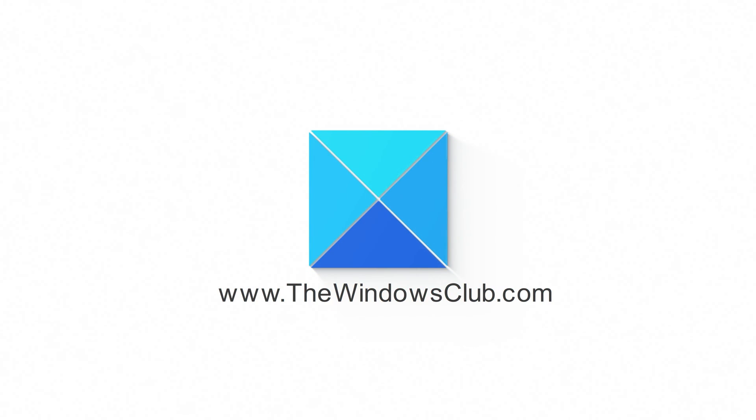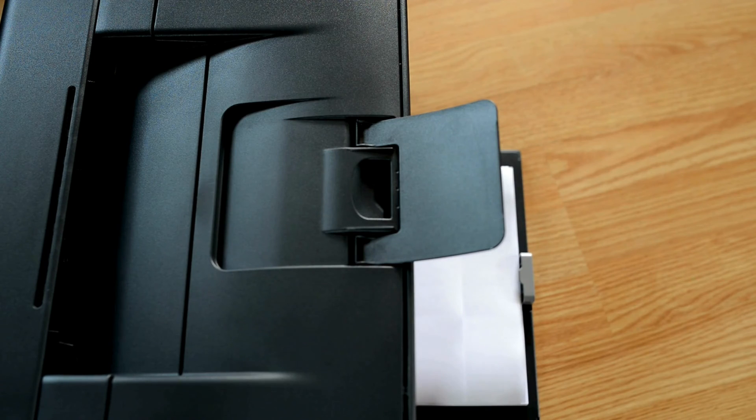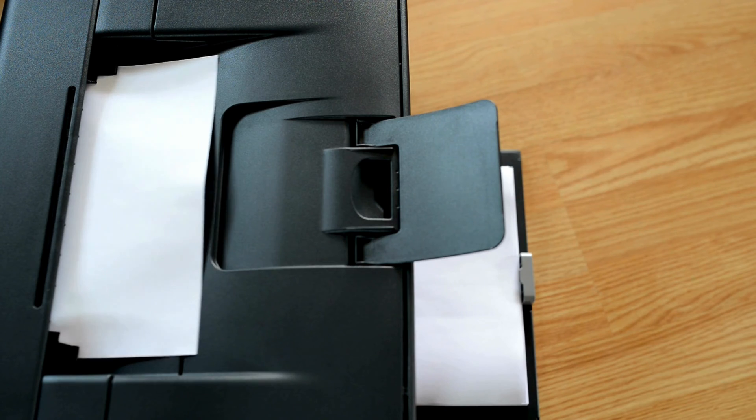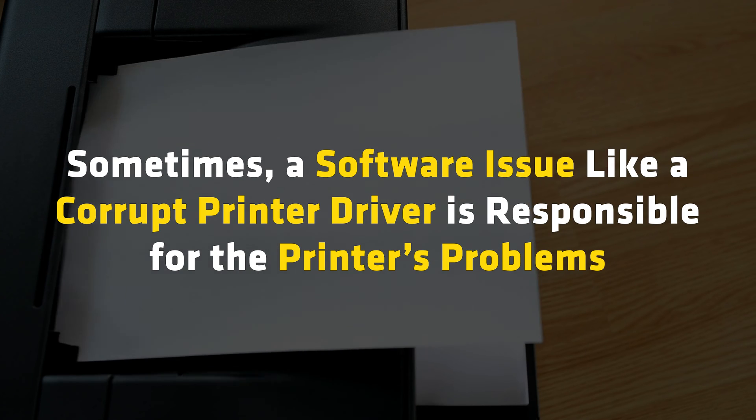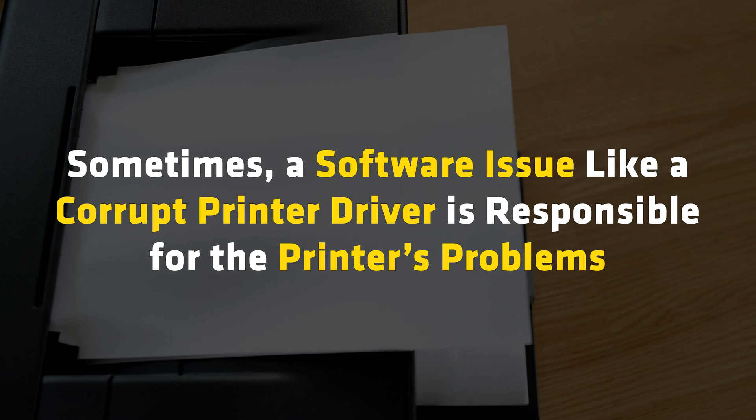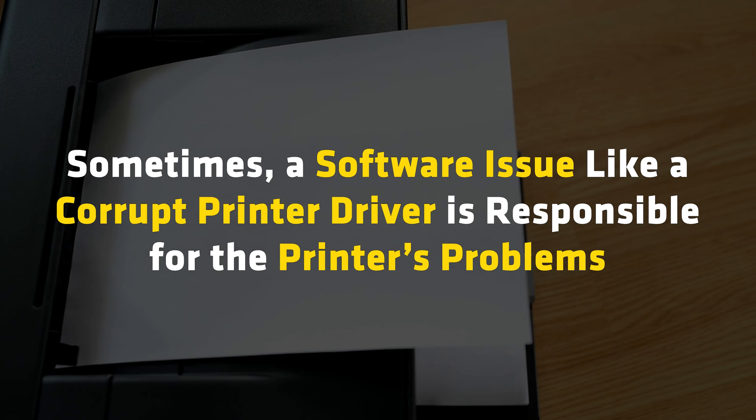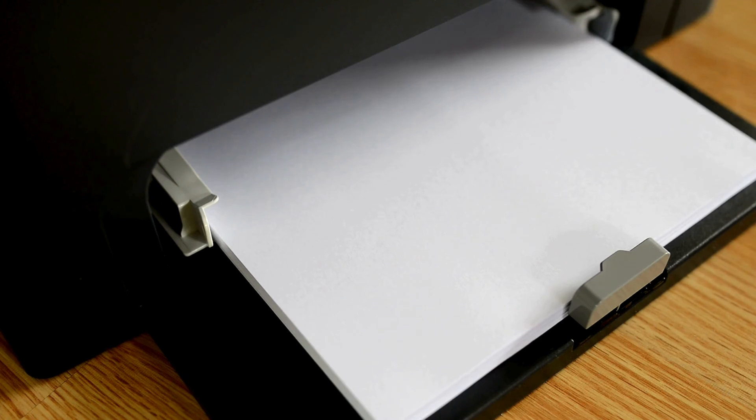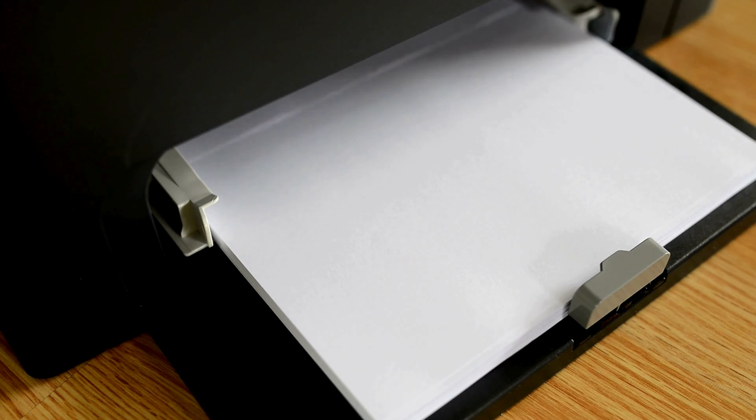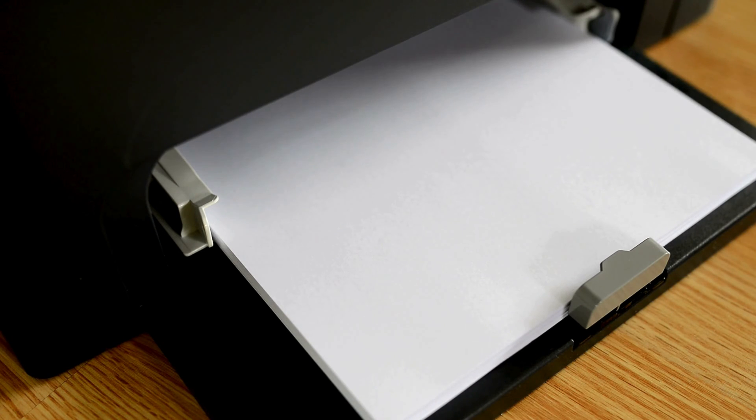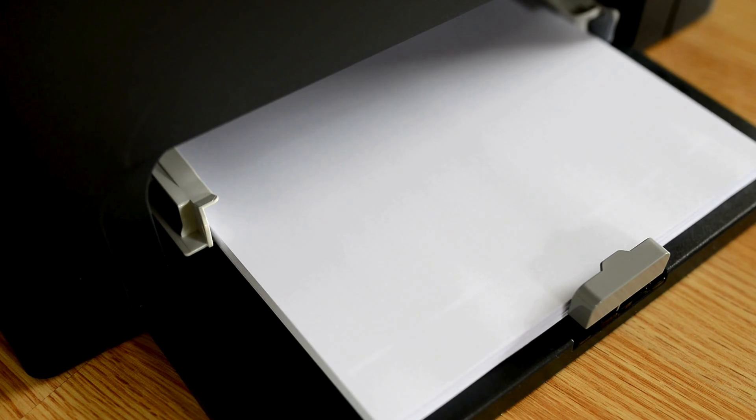This is the Windows Club. There can be many reasons why a printer stops working on a Windows 11 computer. Sometimes a software issue like a corrupt printer driver is responsible for the printer's problems. In some cases, a hardware issue is responsible for a printer malfunctioning. Now let's get started and see how to fix this issue.